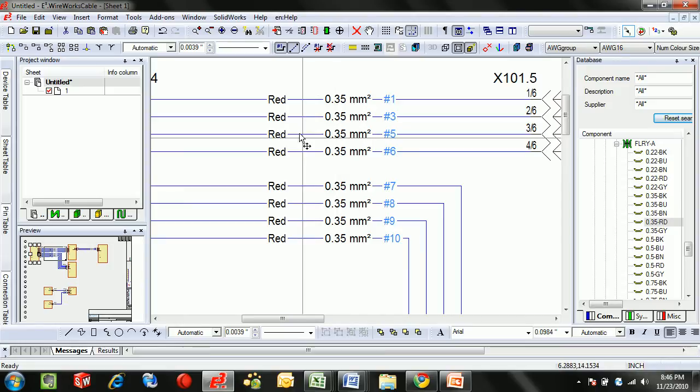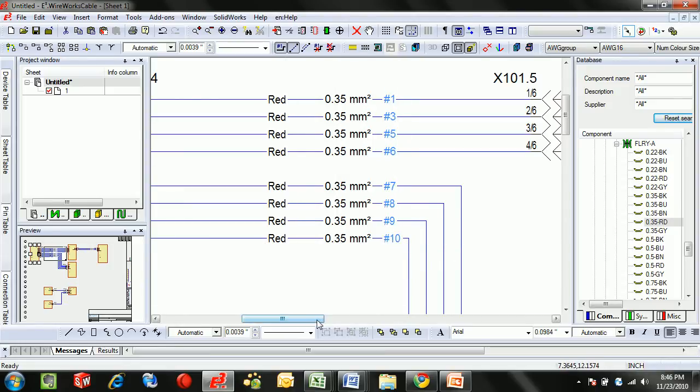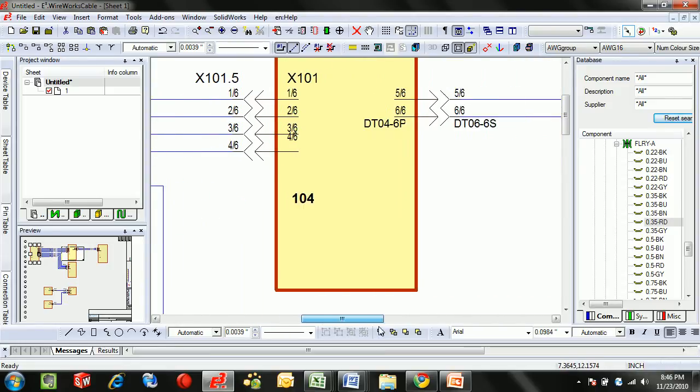And there you can see that we're applying the color, the diameter, as well as the signal is being called out in a single go.